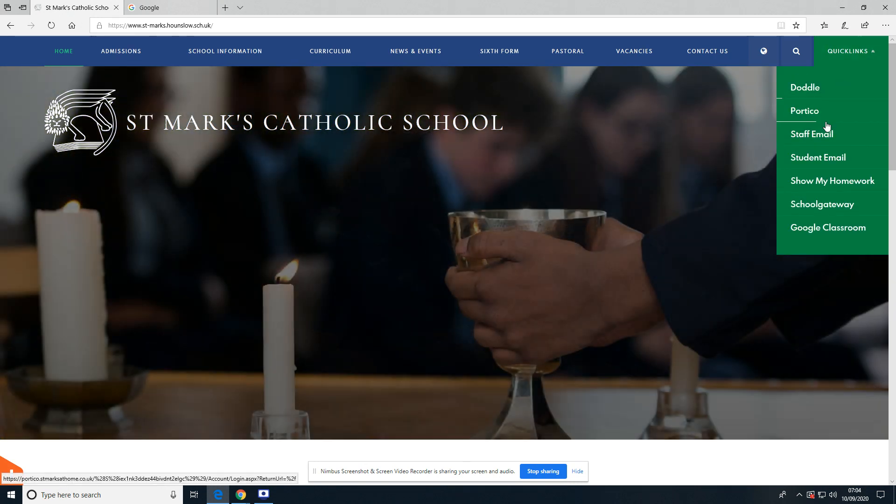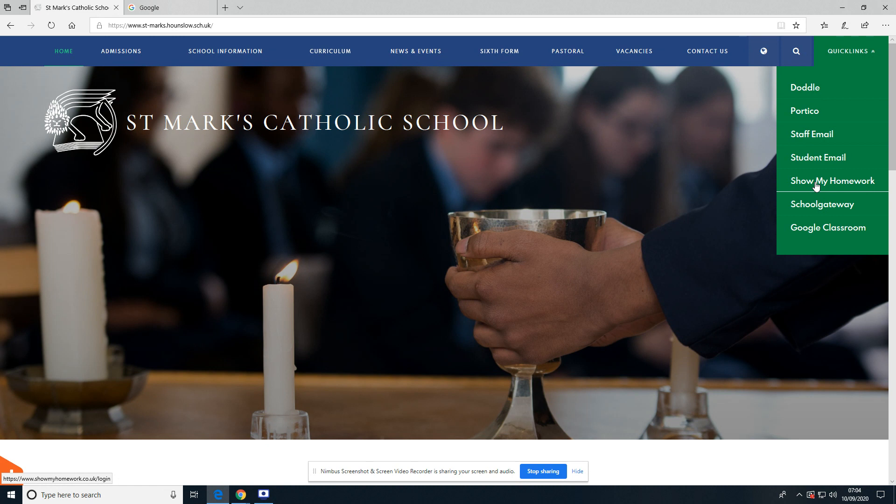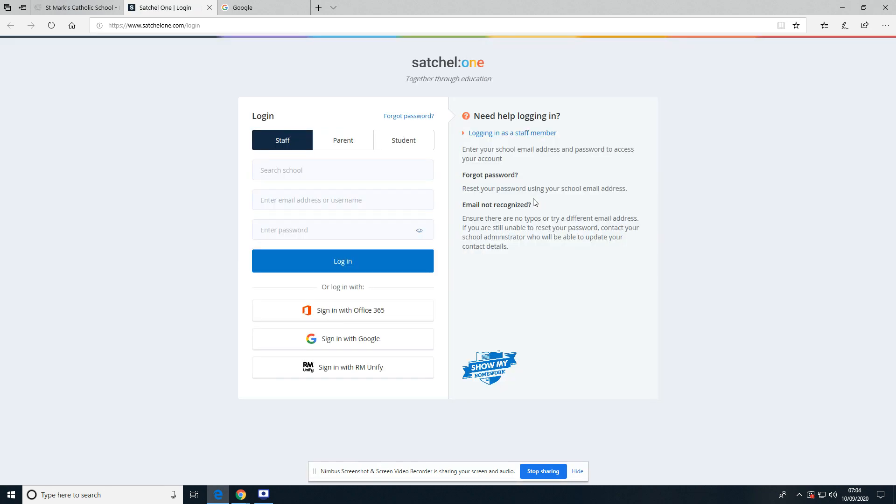From Quick Links, I'm just going to go down to Show My Homework. You can go directly to the Show My Homework website as well—either one is absolutely fine. Now I'm on the Show My Homework website.